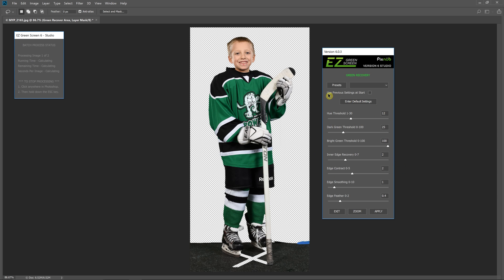So when you're doing batch it's good to check this box that says 'use previous settings on start' and this will use these same settings for each image.